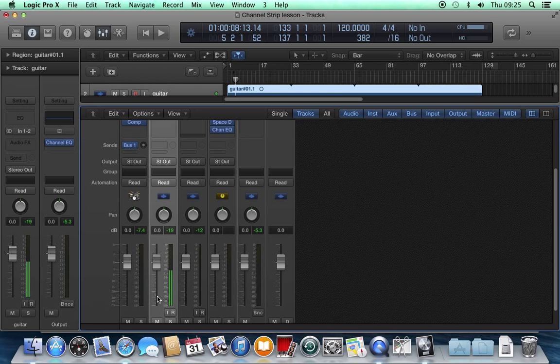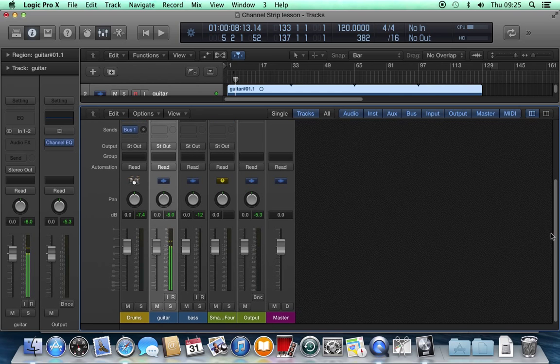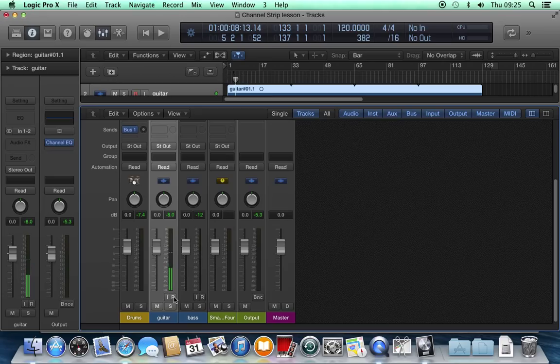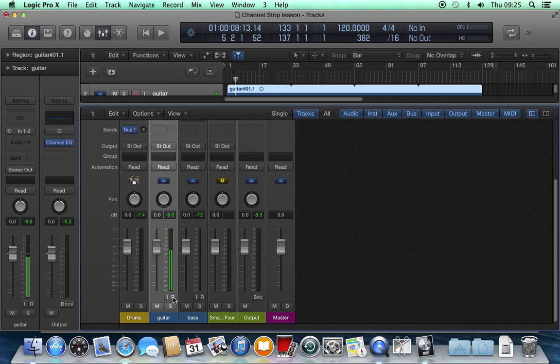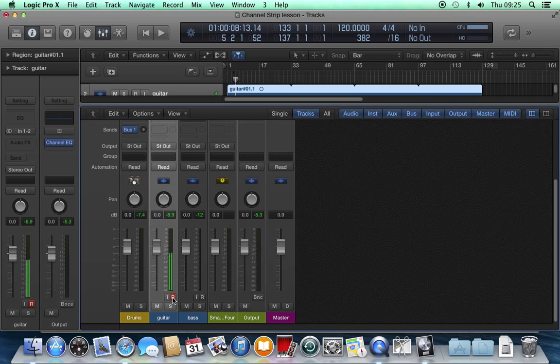That's the input button. I'll put that back. The next button is R for record. This actually stands for record arm, because it doesn't go into record until you click record on the transport. But that readies it for recording.